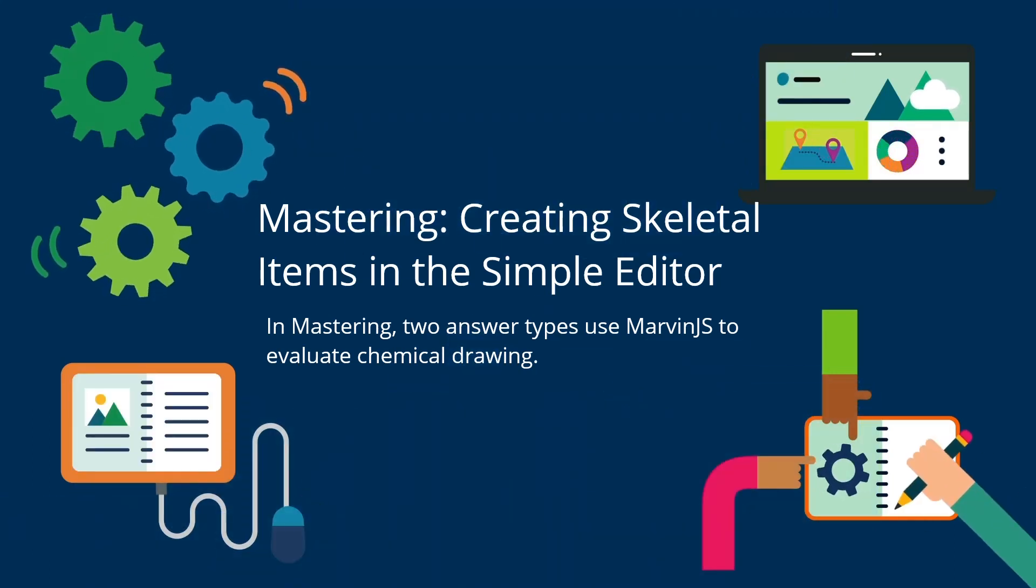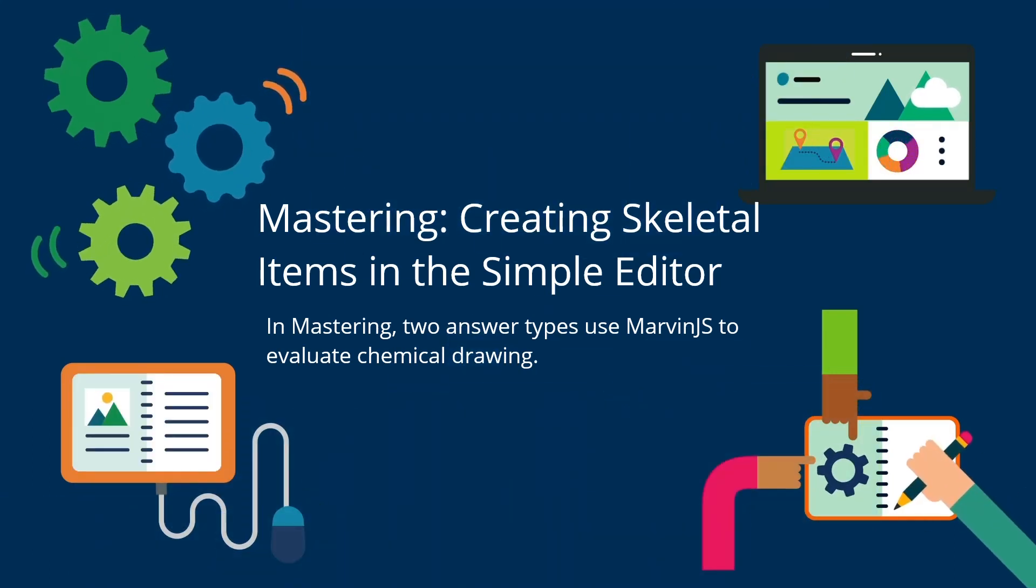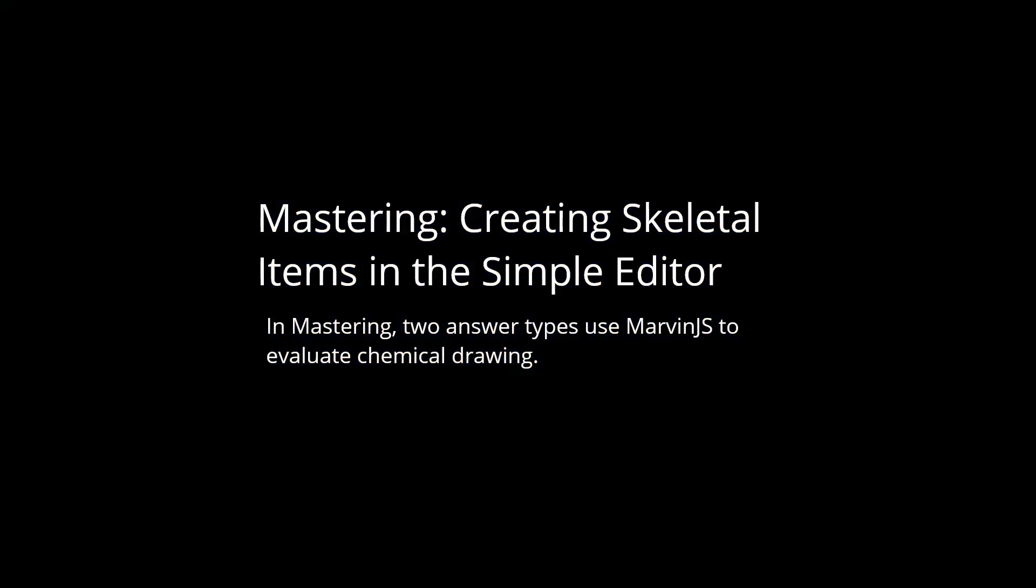Mastering: Creating skeletal items in the simple editor. In Mastering, two answer types use Marvin JS to evaluate chemical drawing.